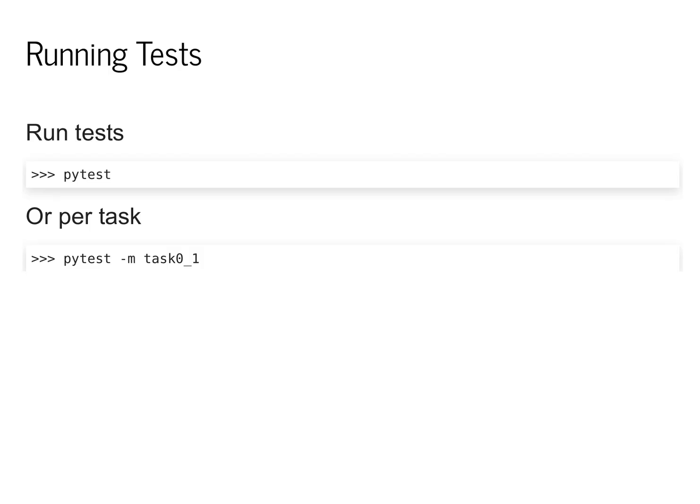Before we start writing code, I want to emphasize that an important part of this class is understanding unit tests and why they're critically important for modern machine learning code.